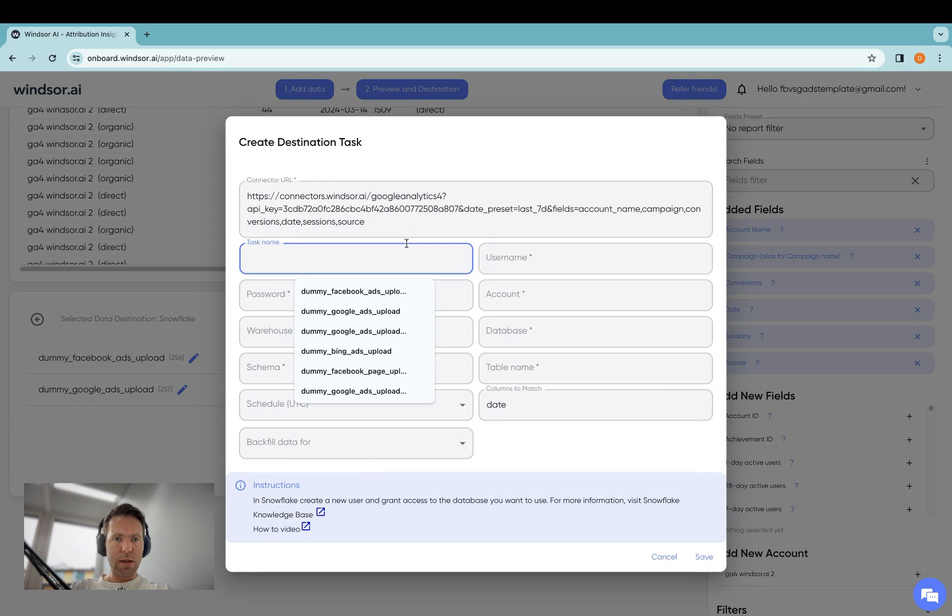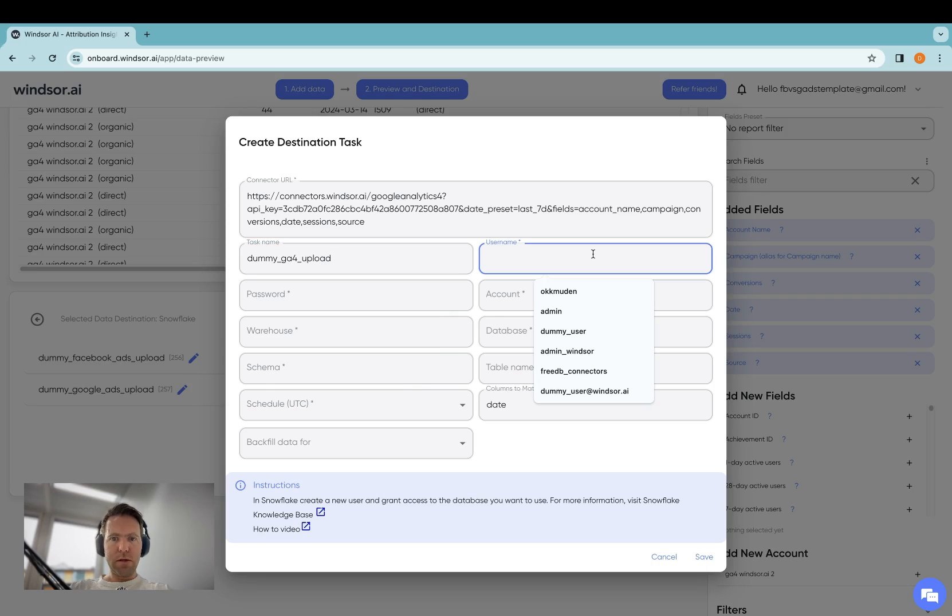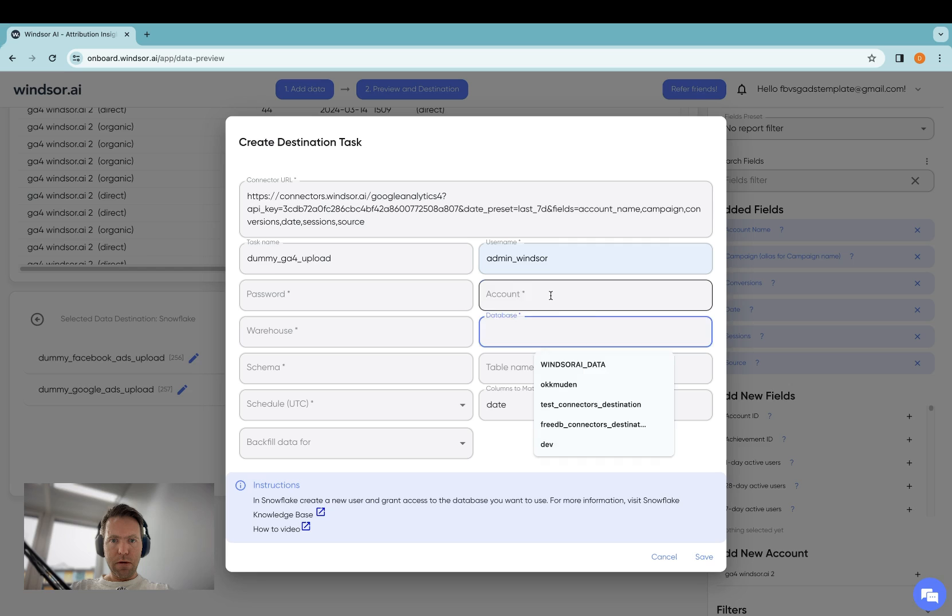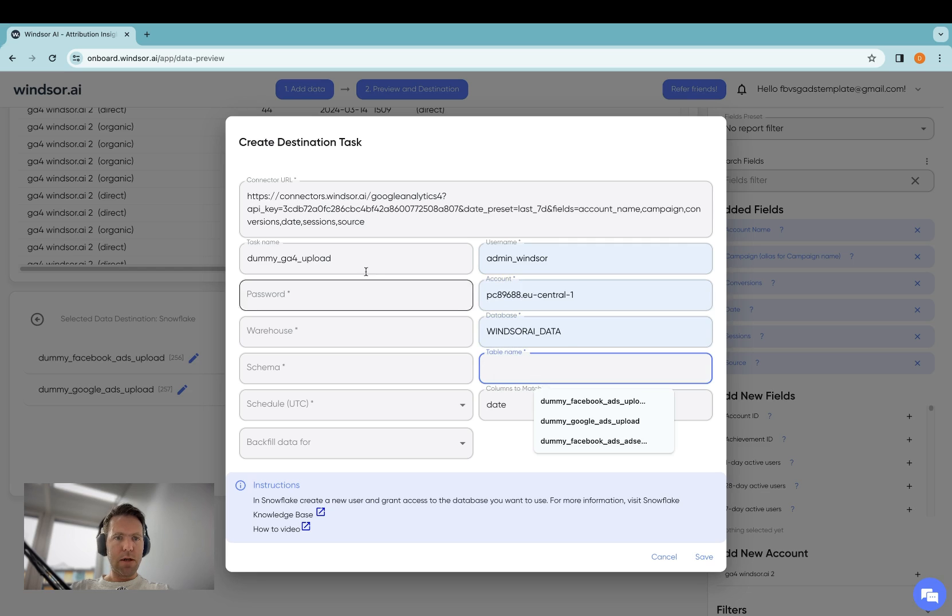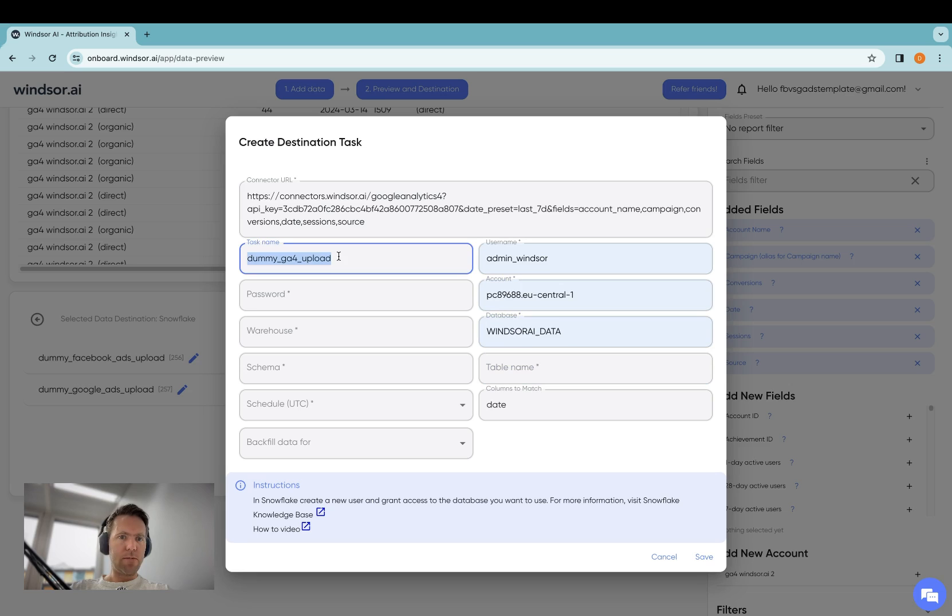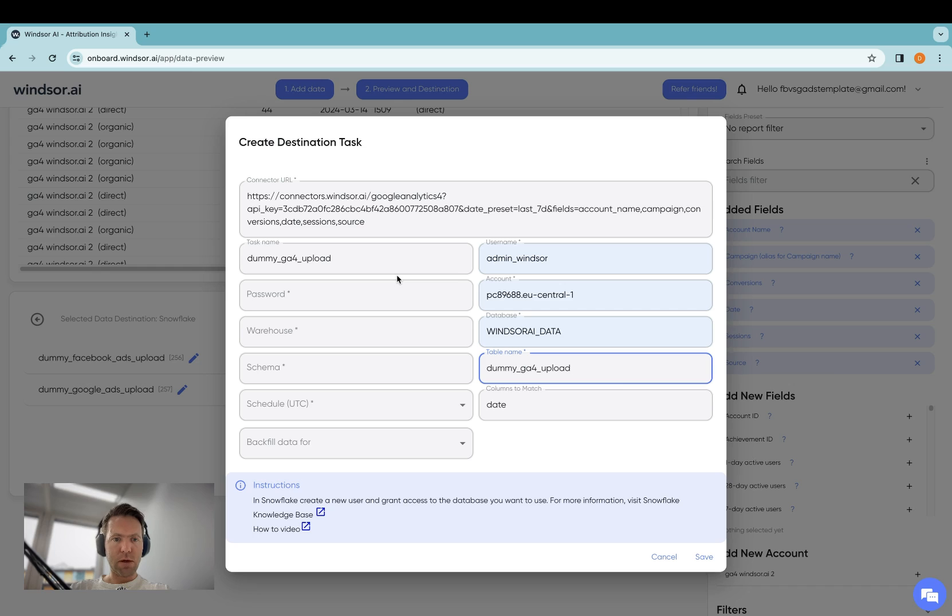I enter the task name, which is dummy GA4 upload, username, account database, and then I have to specify a table name here. I'm just going to copy-paste the same as the task name to keep things simple.